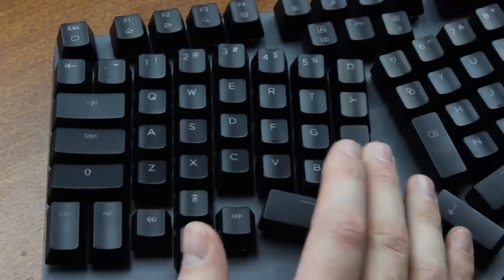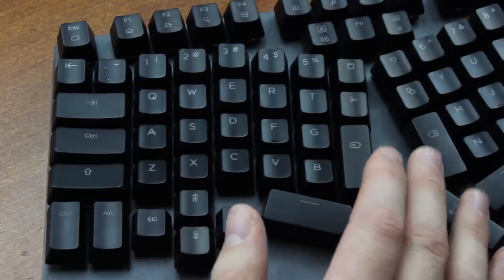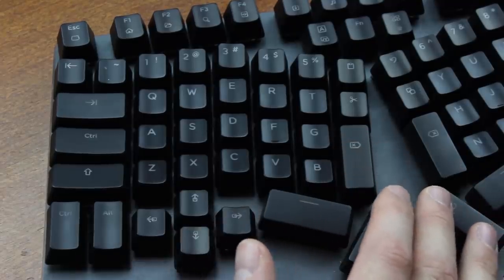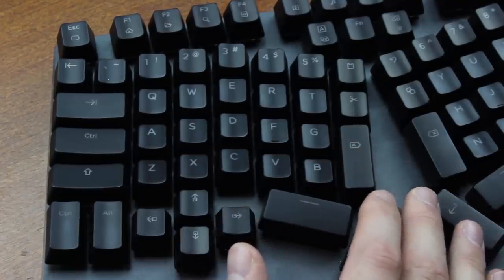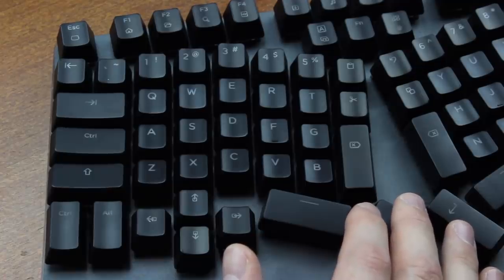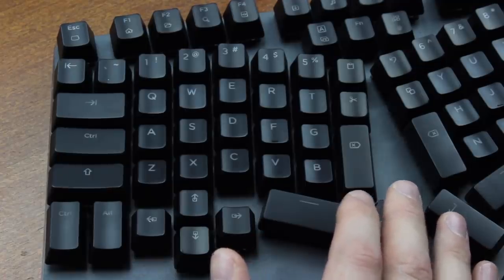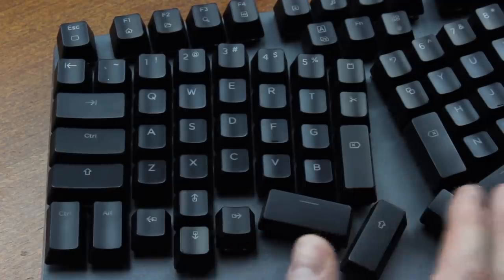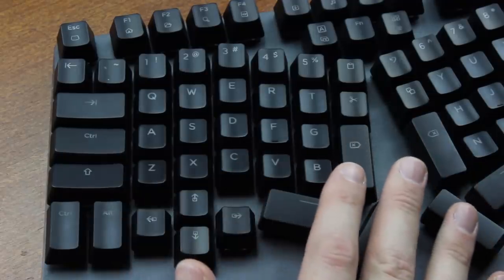In fact, I still see no reason why ortholinear should be more ergonomic than staggered layouts, and I don't think I've ever seen any scientific evidence for that claim either. Anyway,